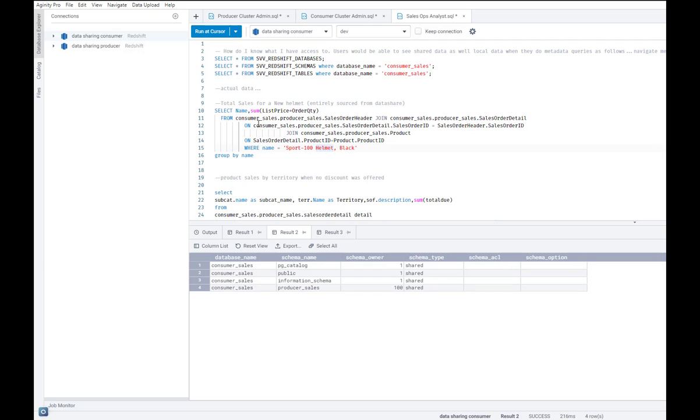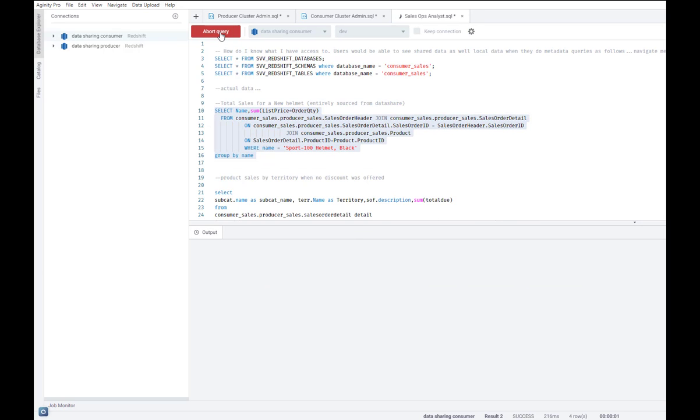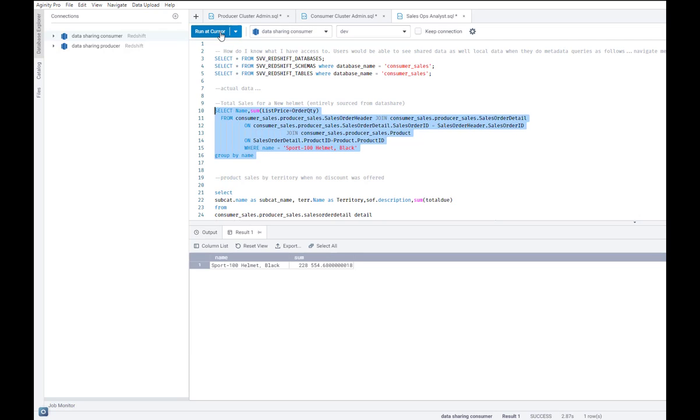And using this three-part notation, I can simply run this query and simply get the answer that I wanted.